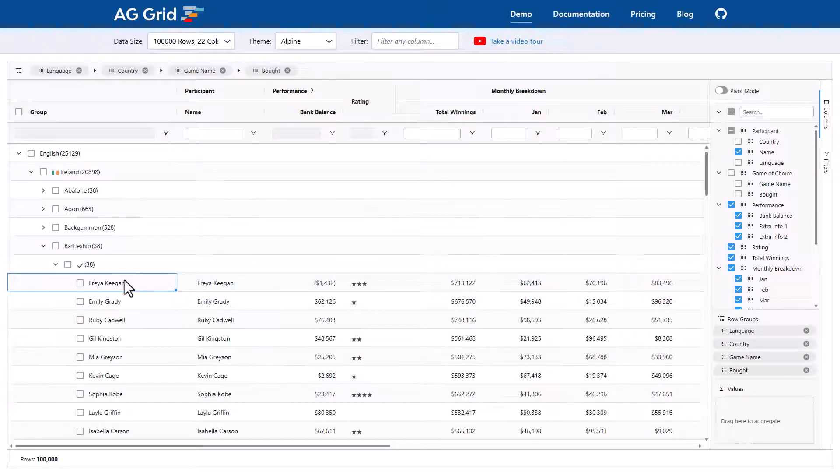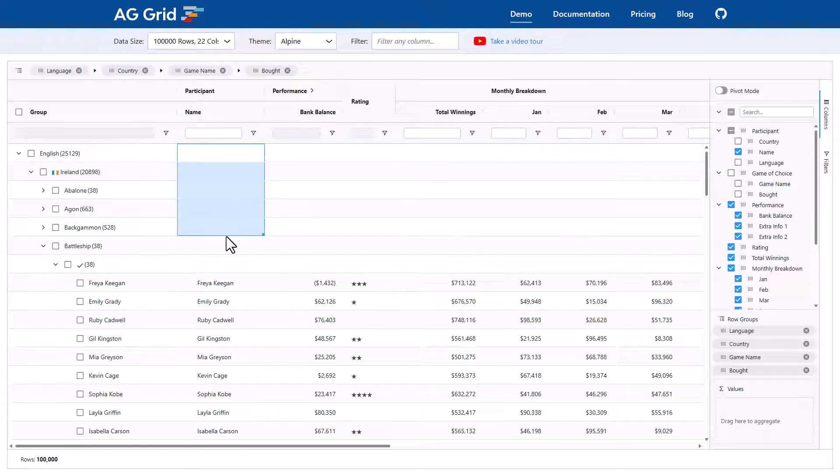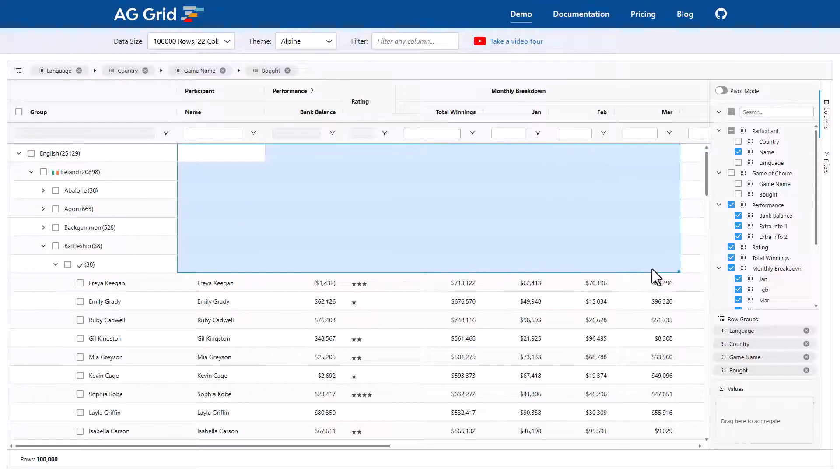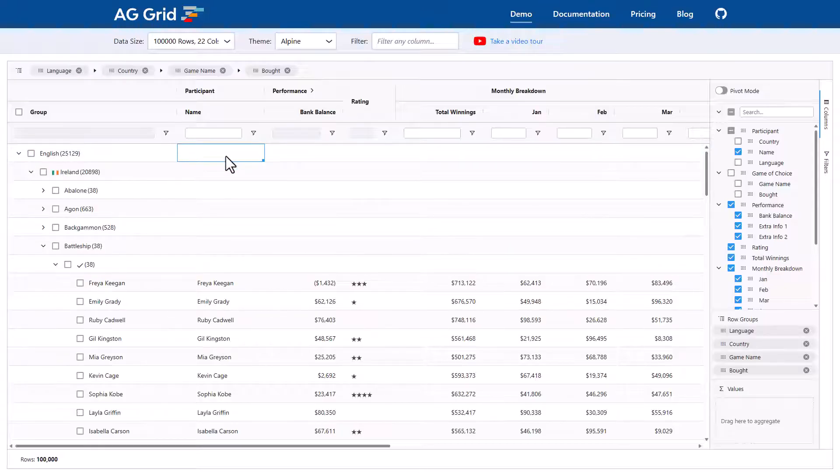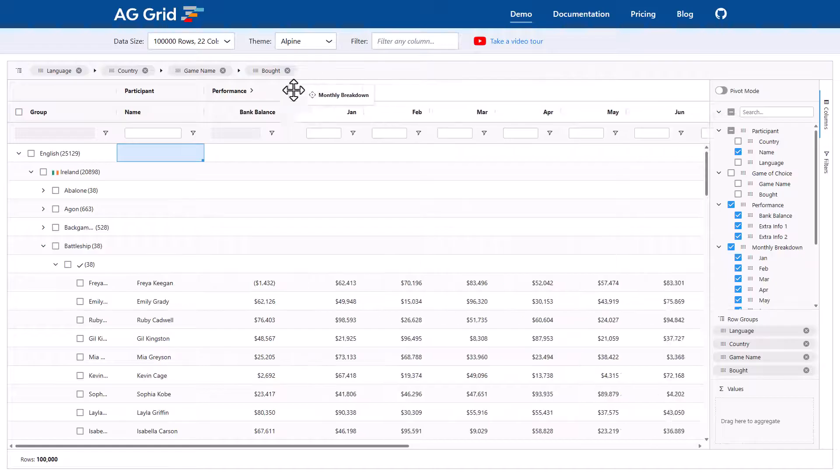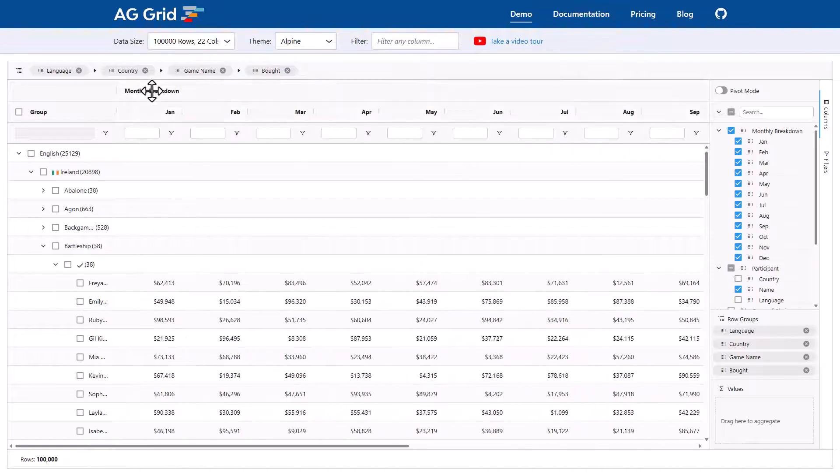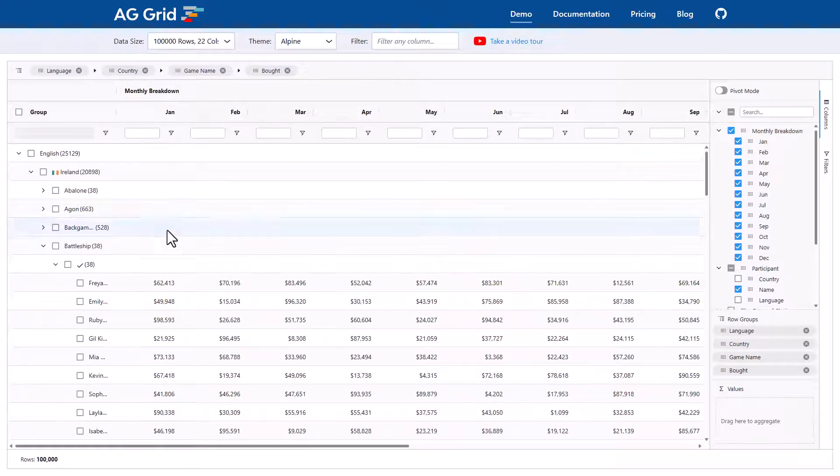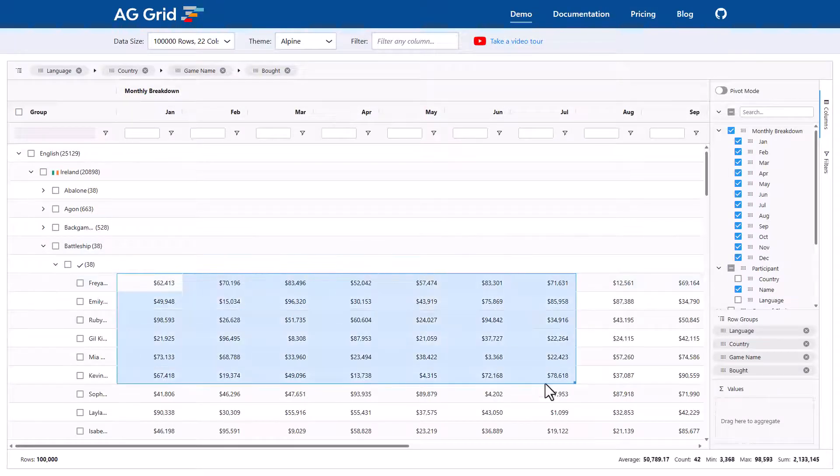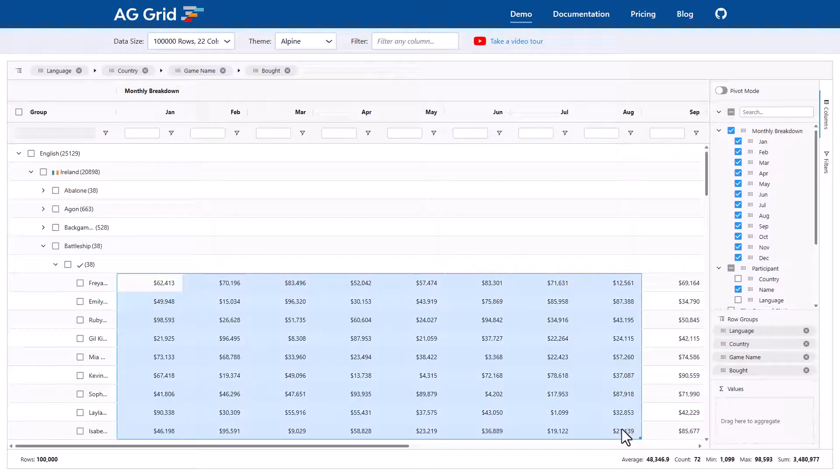Now it would be great if we could have values up here, aggregation values so to speak. The best way to show that is to bring the monthly breakdown over to the left-hand side. The reason why I did that is the monthly breakdown cells all have nice numeric values.